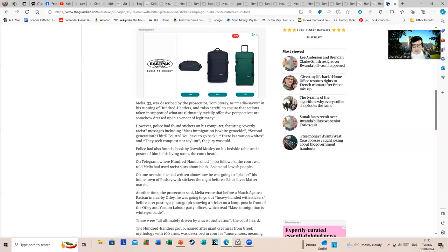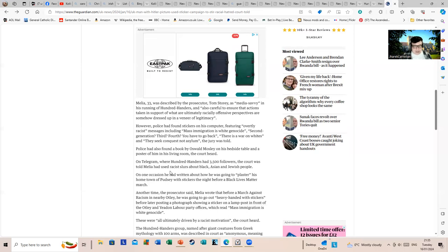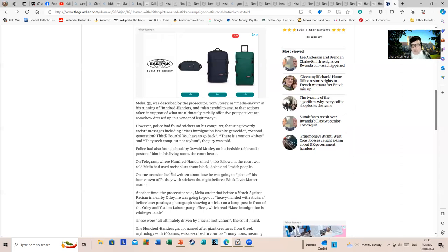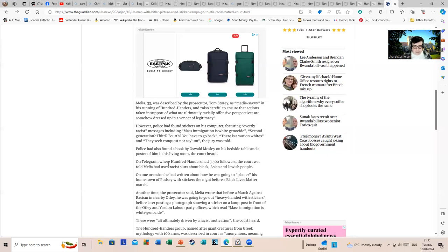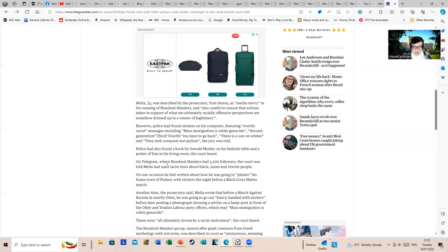On one occasion he had written about how he was going to plaster his hometown of Pudsey with stickers the night before a Black Lives Matter march. On the face of it, a bit silly and sounds like a silly thing. But for every one person that's going to plaster things with stickers, there'll be one or two people who'll be plastering things with punches. And if Mr. Melia starts attracting them, it's more serious.